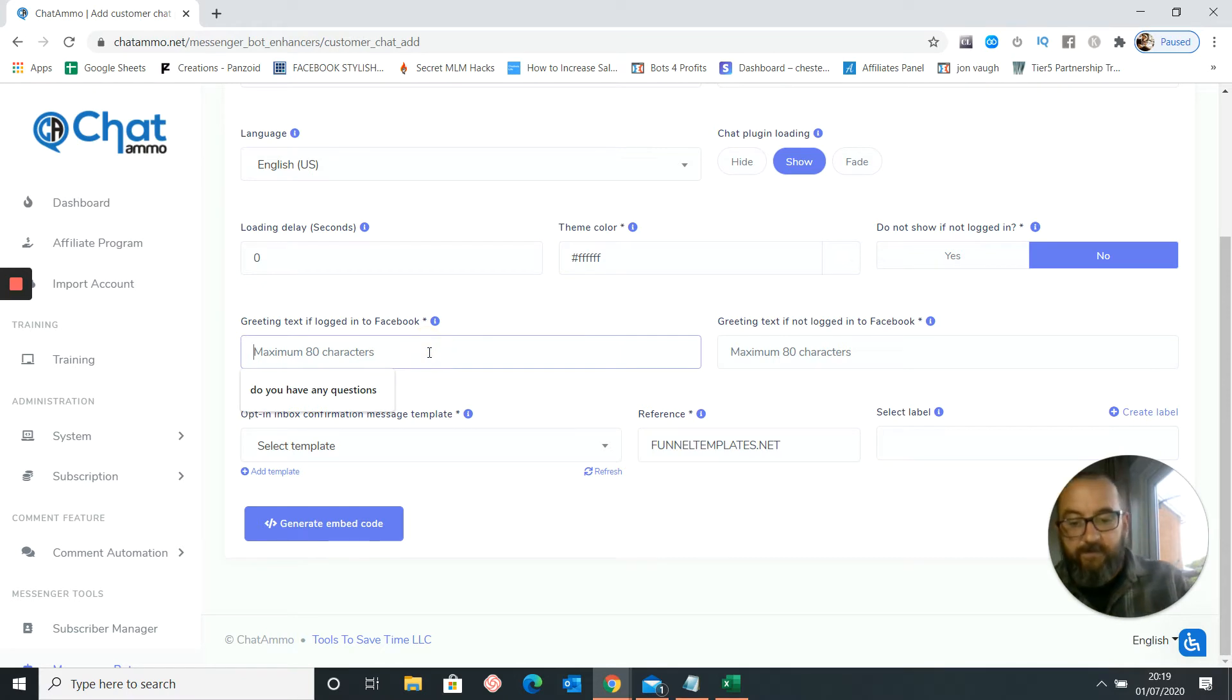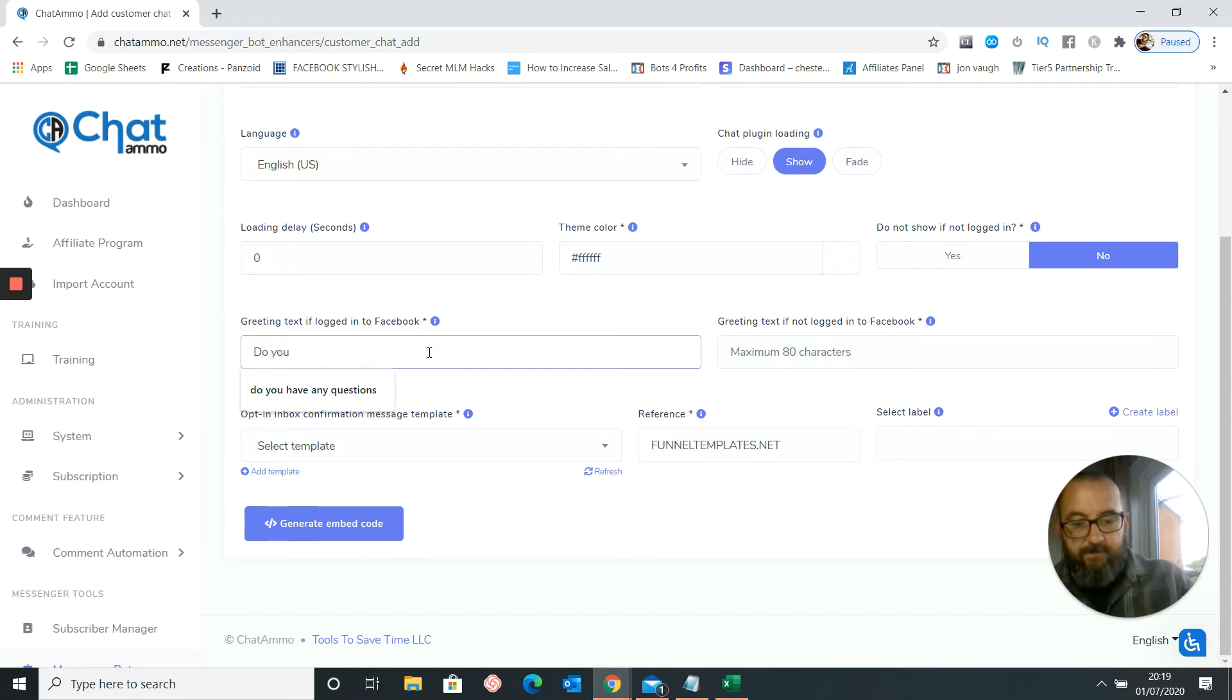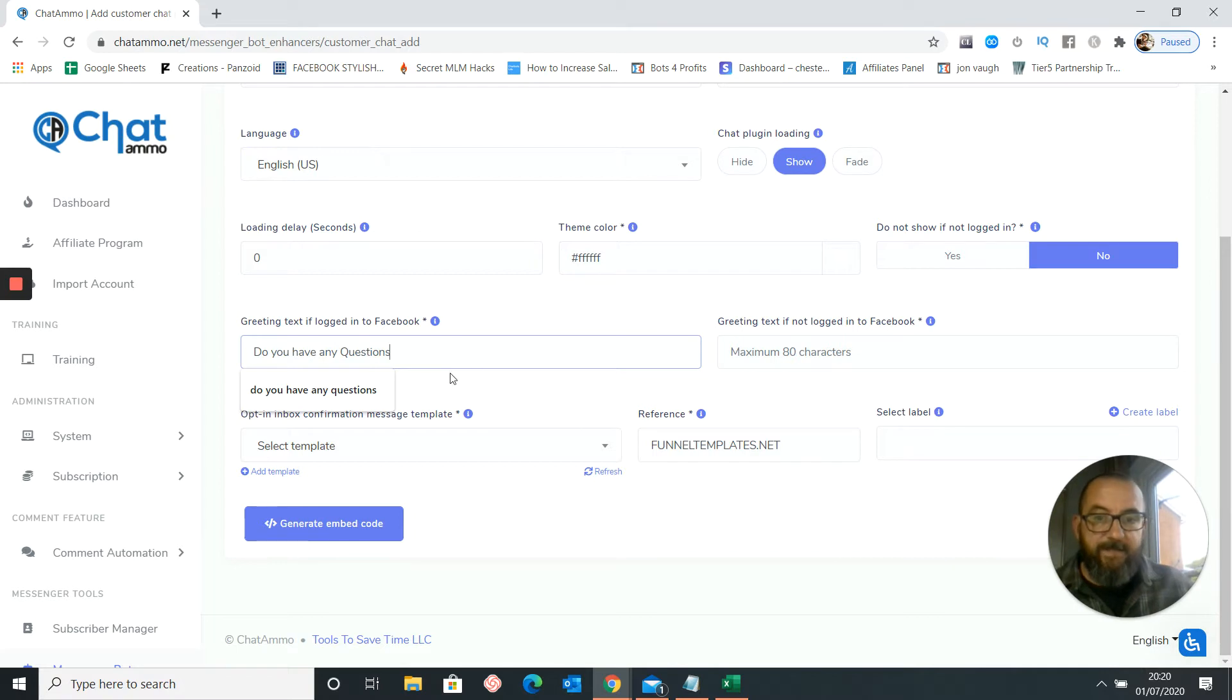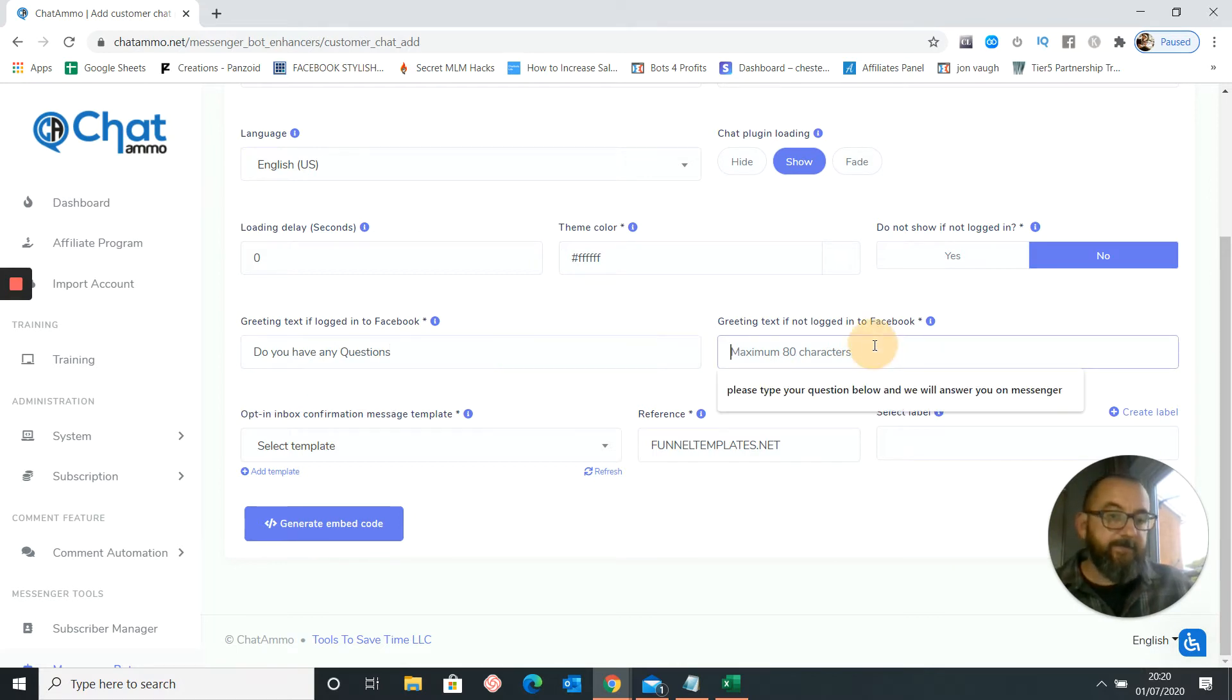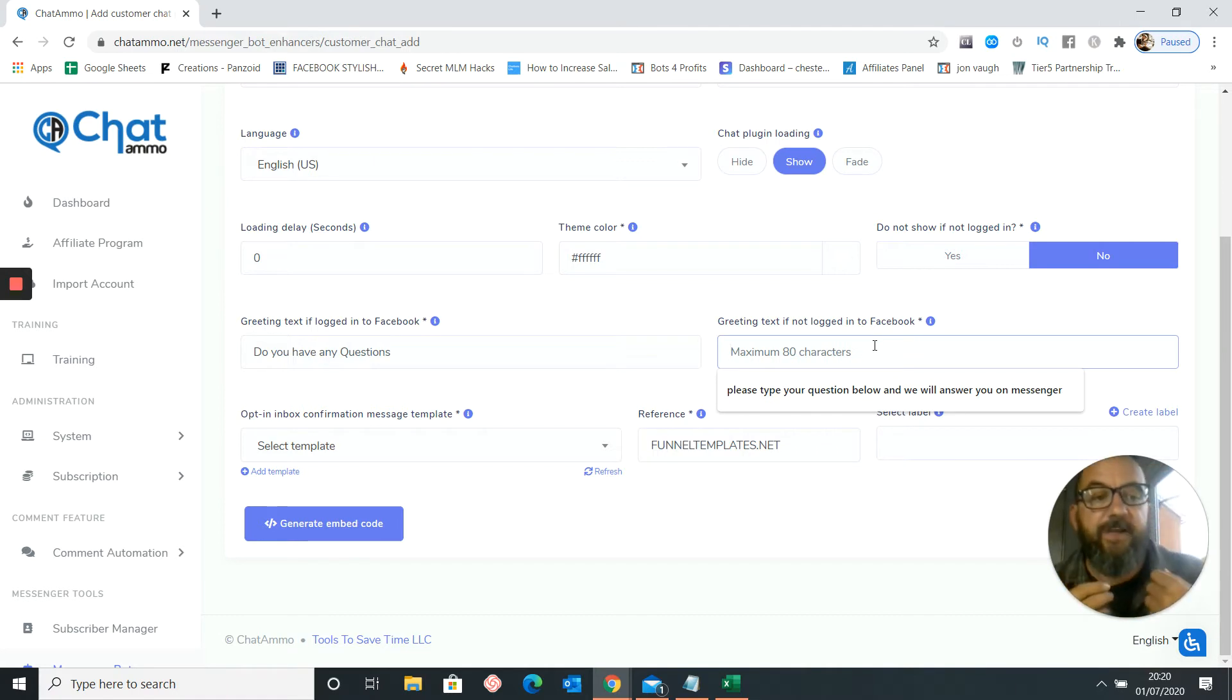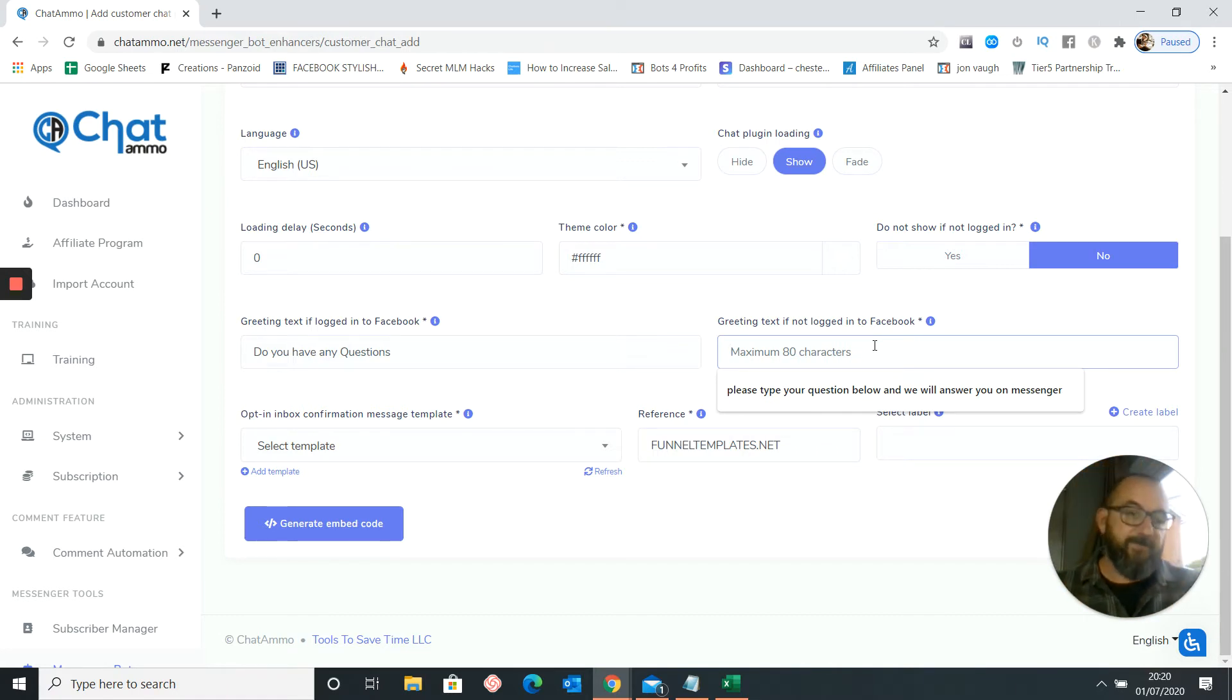And greeting if logged into Facebook. Do you have any questions? So something really nice and simple. I'm just going to help people if they come on here, confused by more by nothing. So what we have to do is we have to try and answer their problems before they've even got the problems. Just click on the corner and jobs a good one.